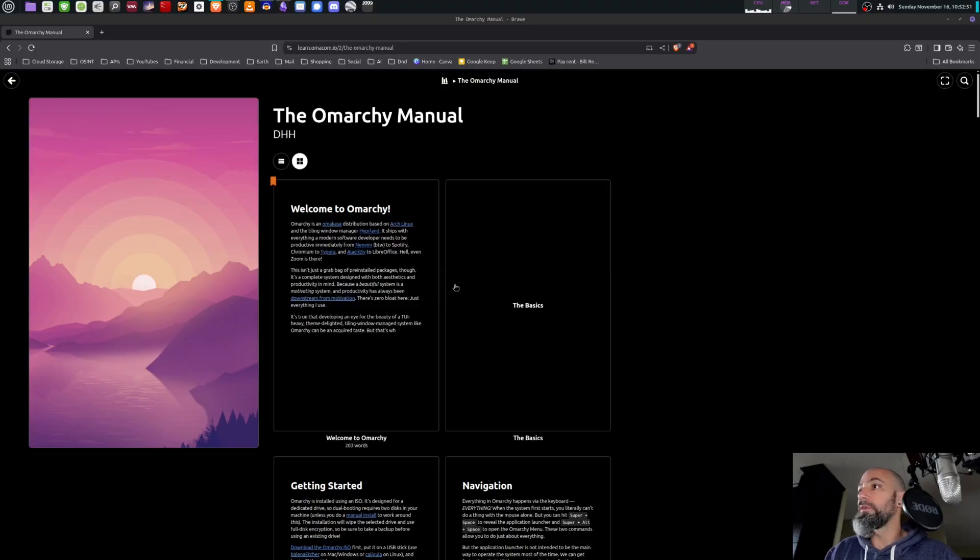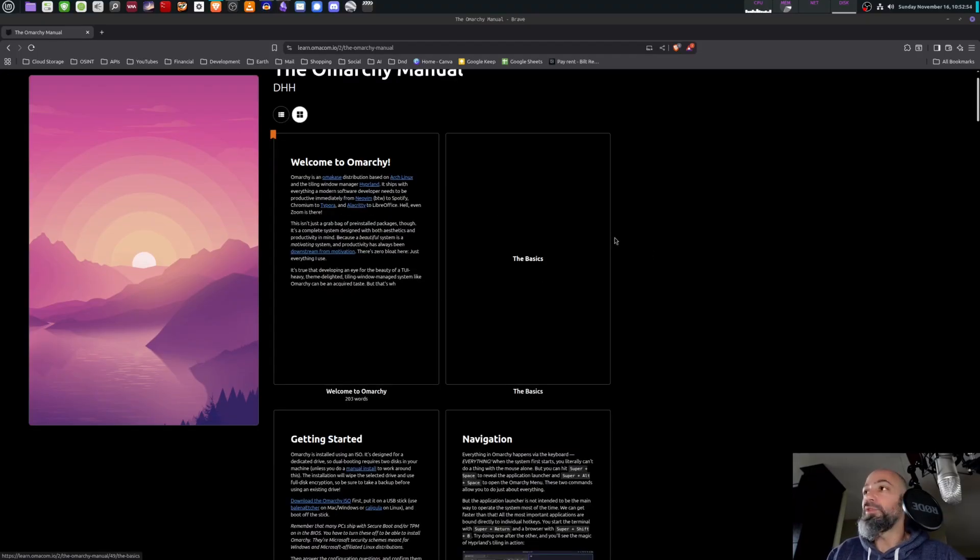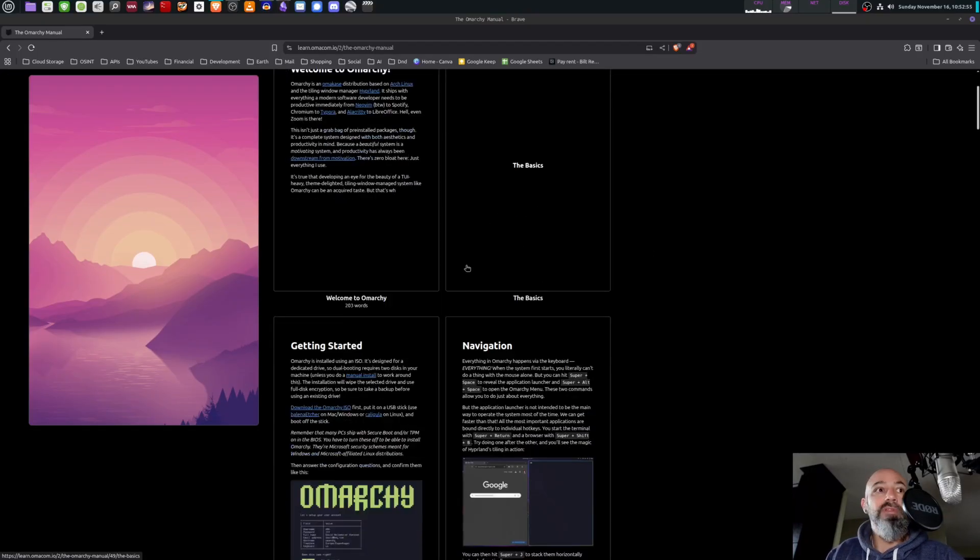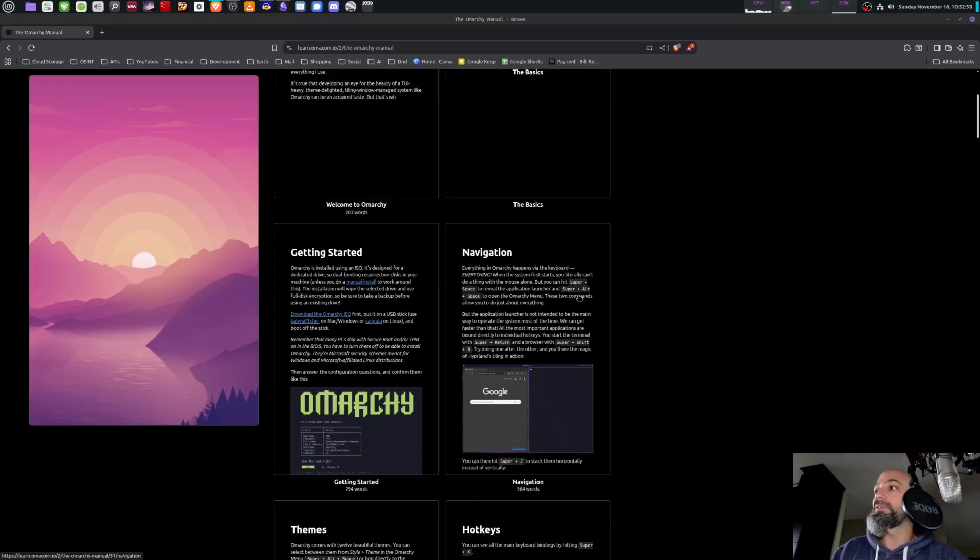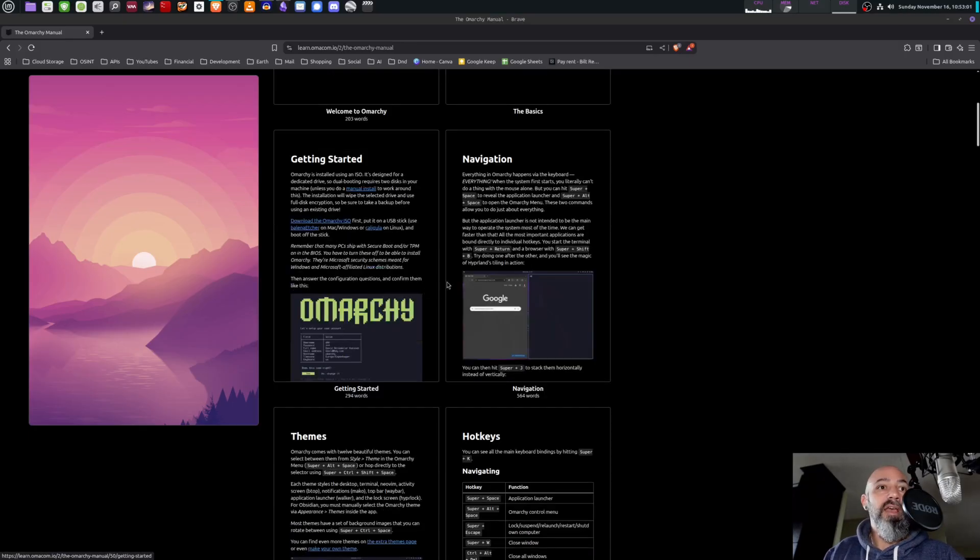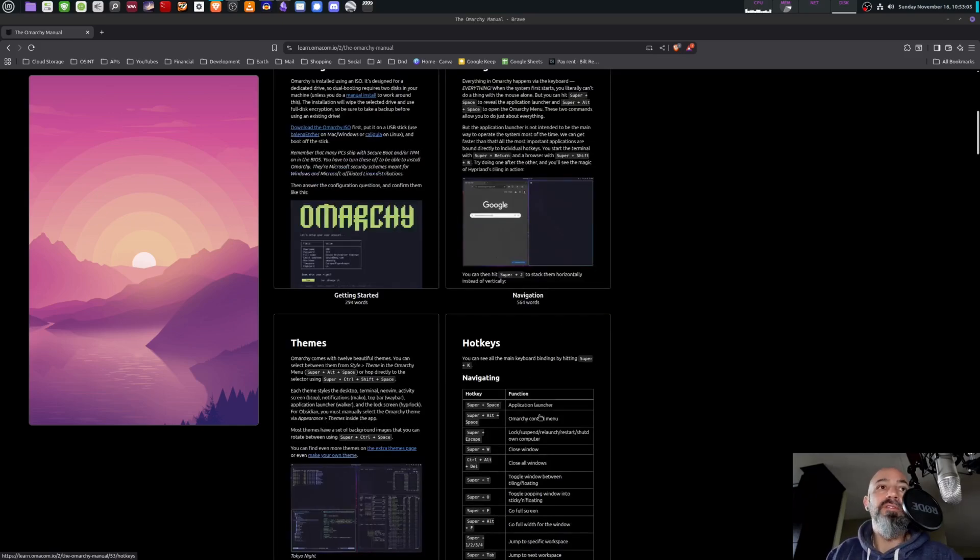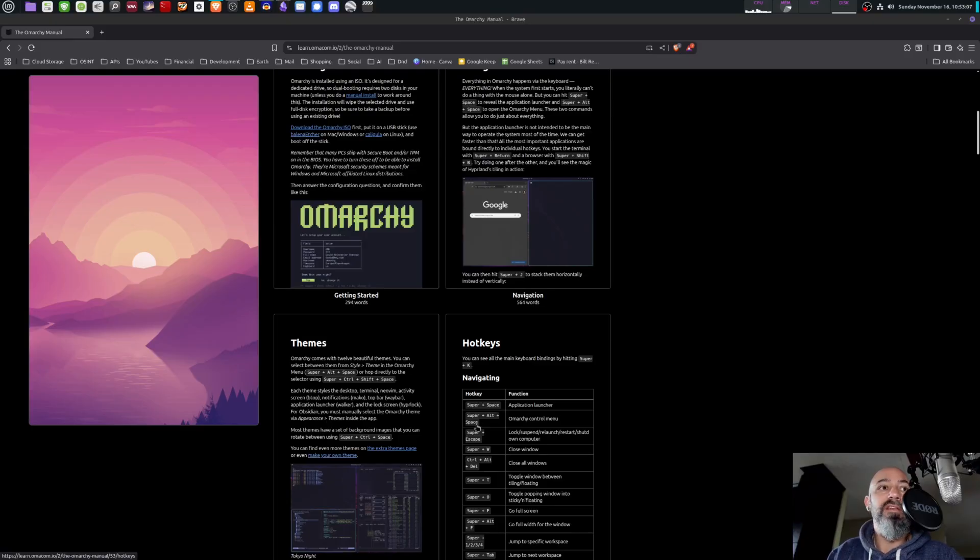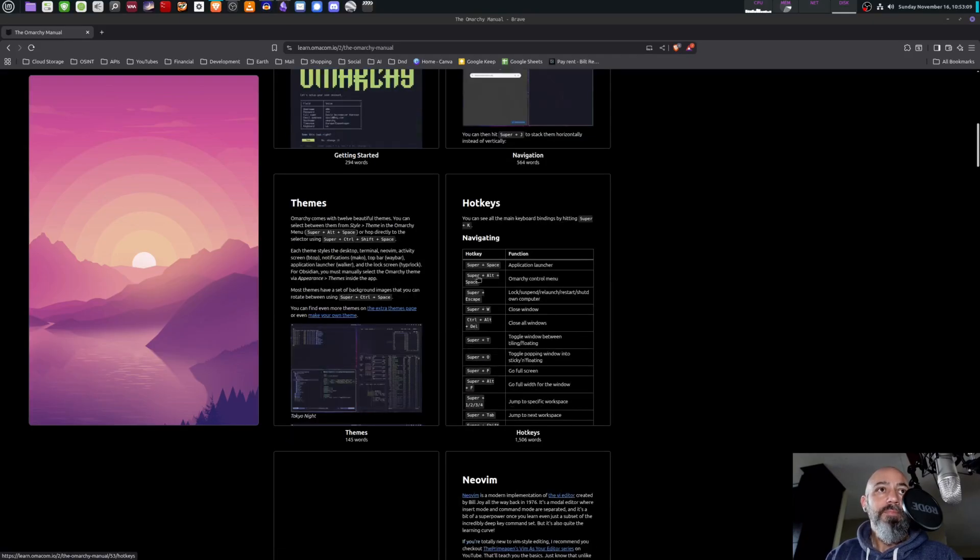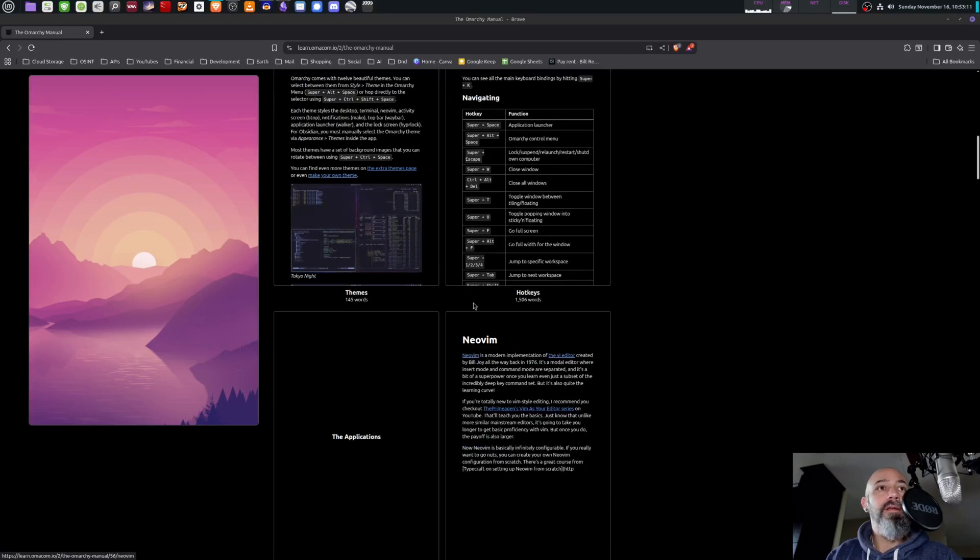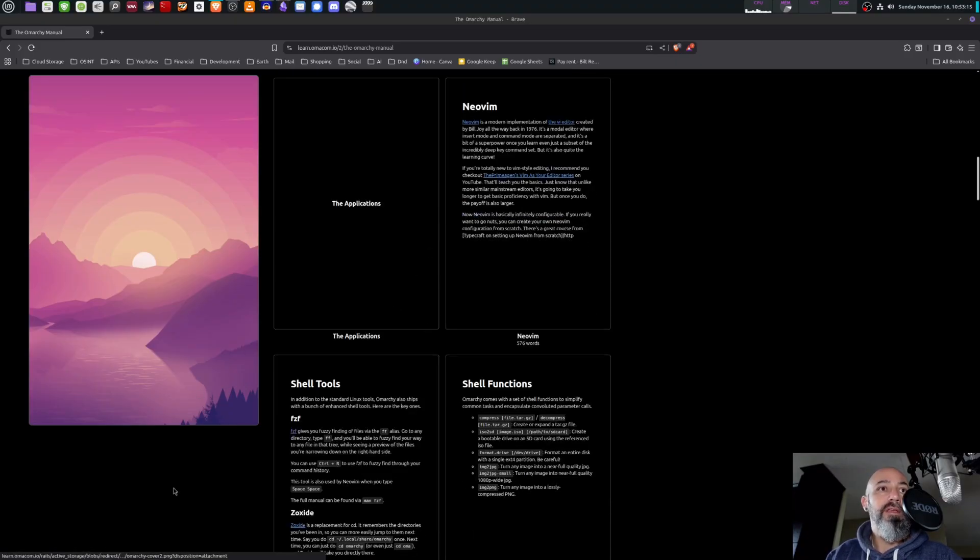So this is the Omarchi manual. You could look through this to really get started and learn how to move around because the hotkeys aren't as intuitive as they normally are - they're kind of a little bit different. Super Space does something, so that's kind of like Finder in Mac. You have all the hotkeys right here. Neovim - love Neovim, it's loaded into it already.